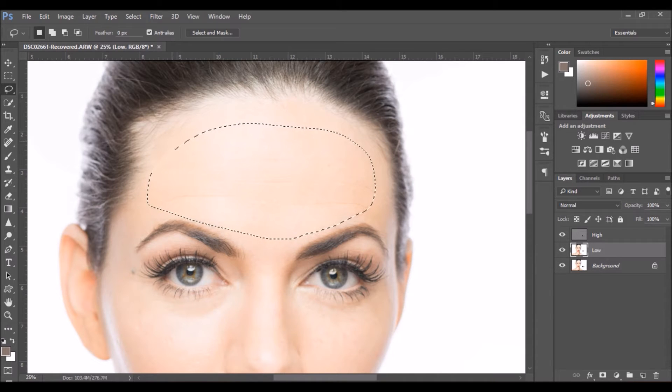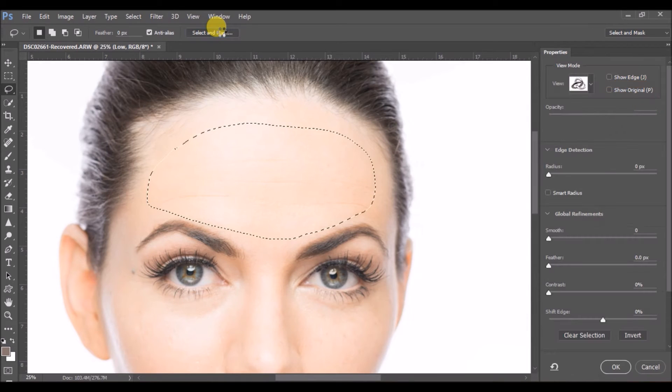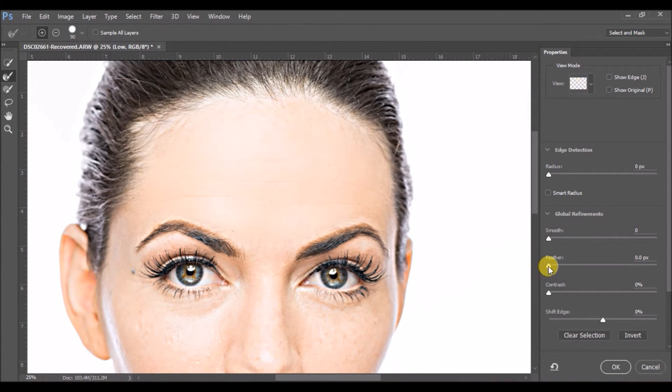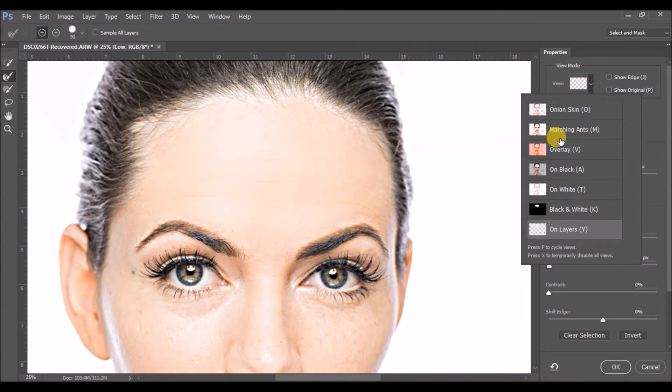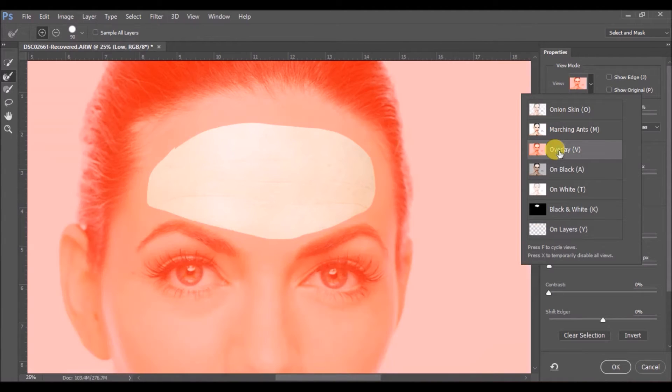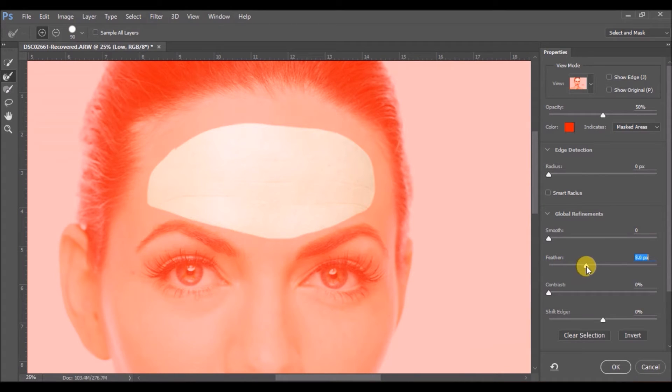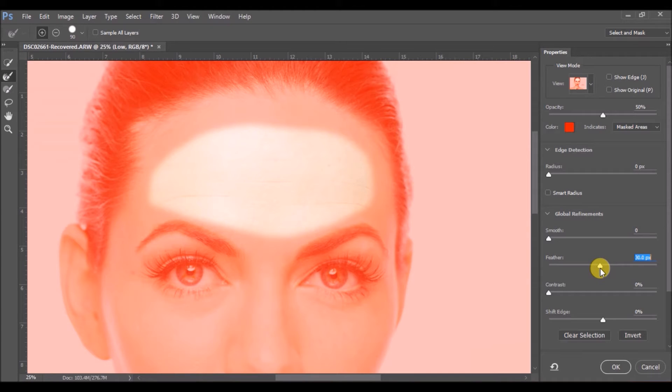To feather it, just click on Select and Mask, and select the display as red so that it is more clear to you. Now ensure that you move the feather slider just enough that you get the blur, something like this. So just note down the number that you see on the top.